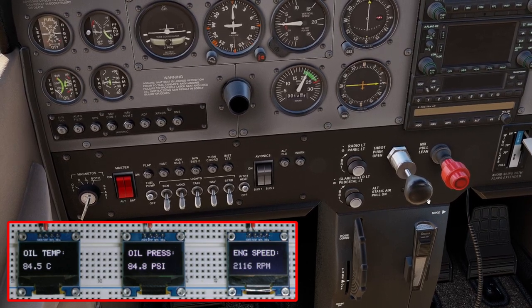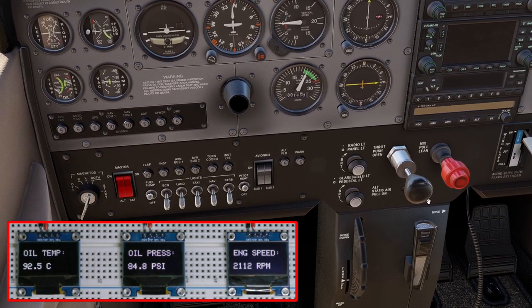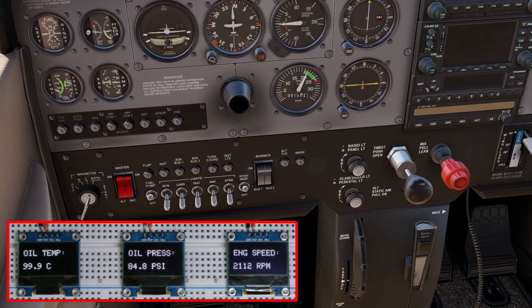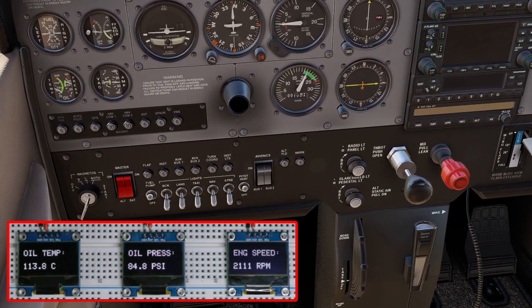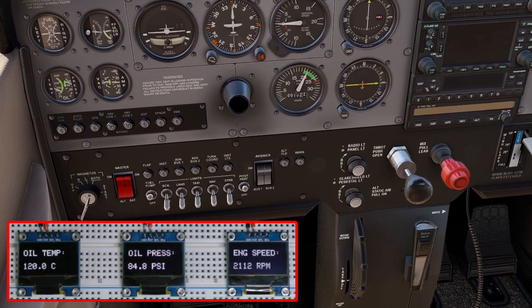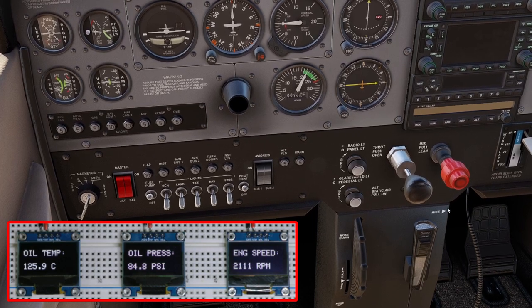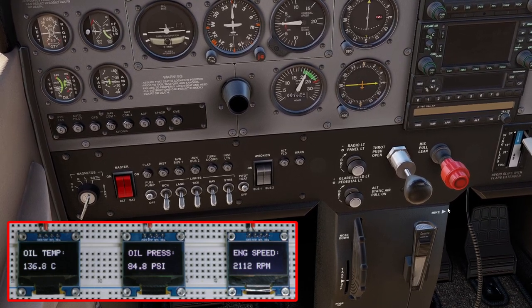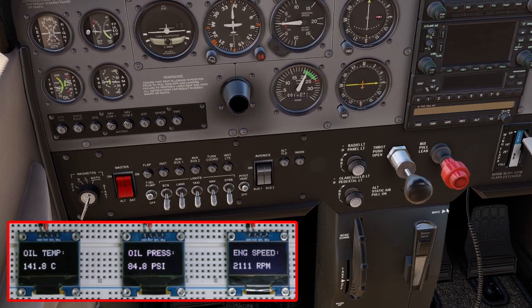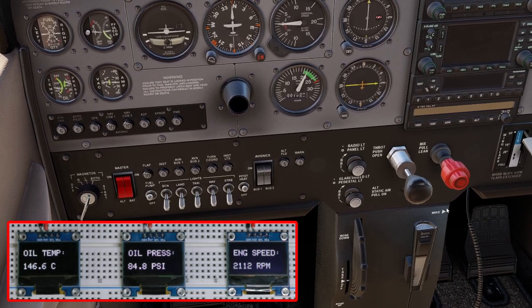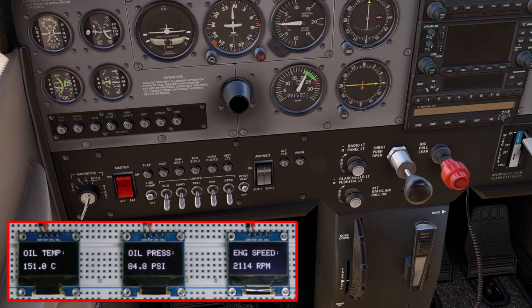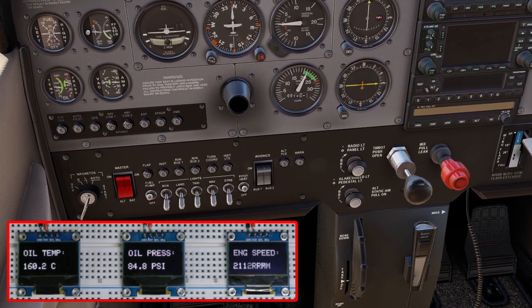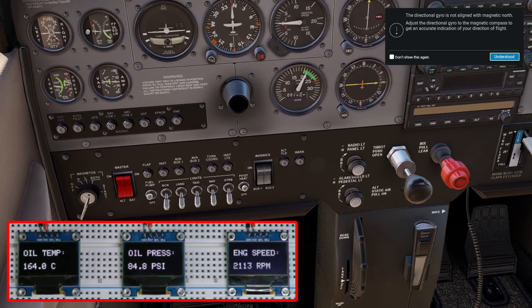If we increase the engine speed a bit, you can see the engine speed data ref value fluctuating. As far as I can make out it's nothing to do with the circuit or the displays themselves — it's more to do with the data ref value output from X-Plane, because when I look at the data ref editing tool that value does fluctuate there as well. The oil temperature is now 130–132, oil pressure is just shy of 84 PSI, and engine speed is 2100 RPM.